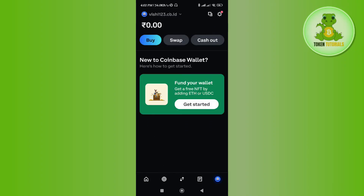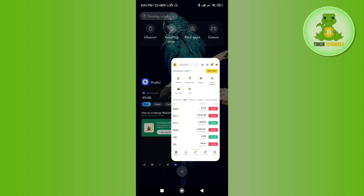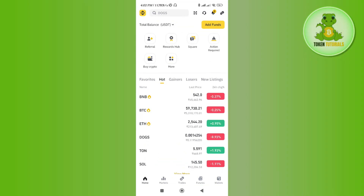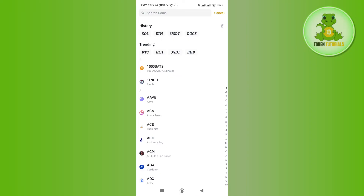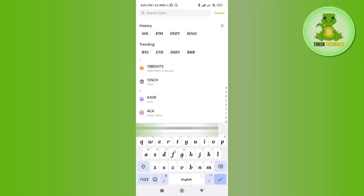On your home page you will be able to see the assets that you have, so you just have to select that and press send. After that it will ask you to provide the address. In order to get the address, you just have to launch your Binance application, then tap on the add funds option. After that you need to select the deposit crypto option.